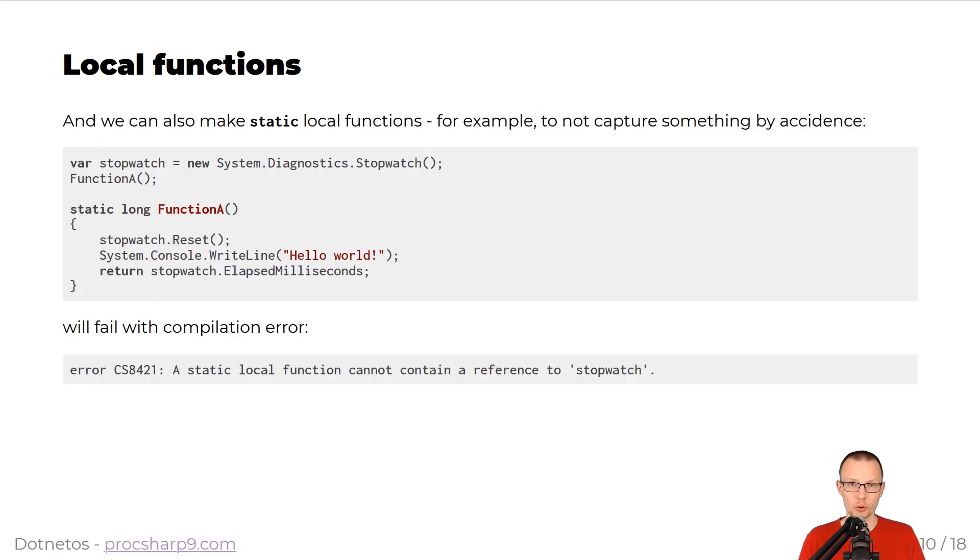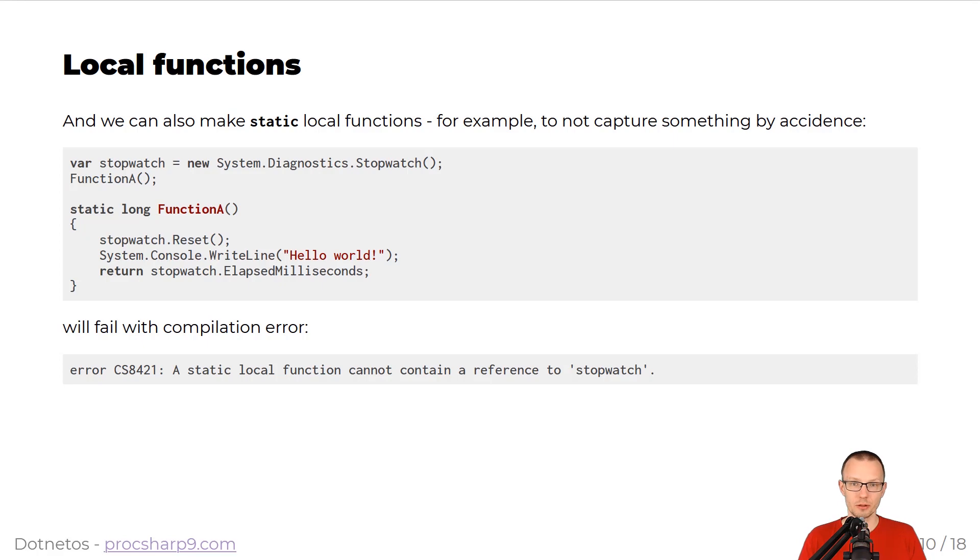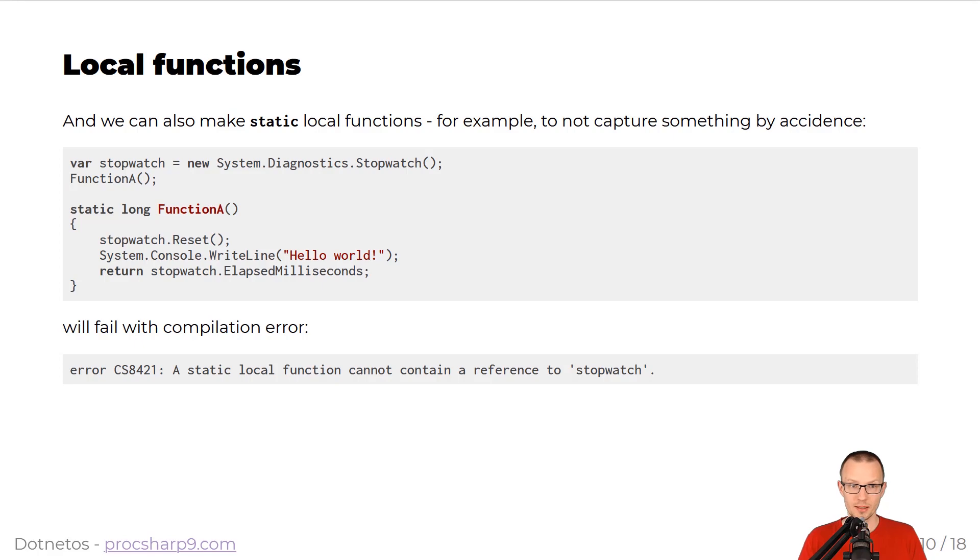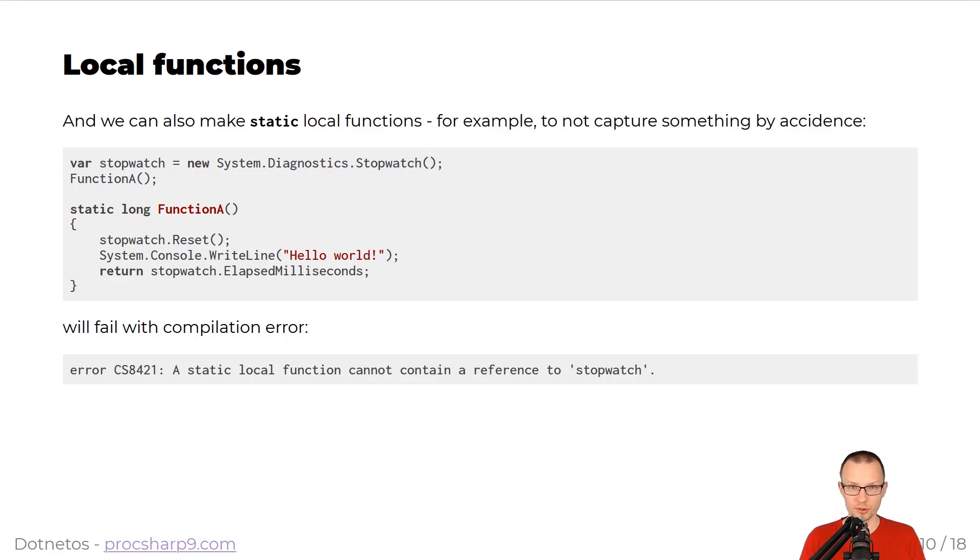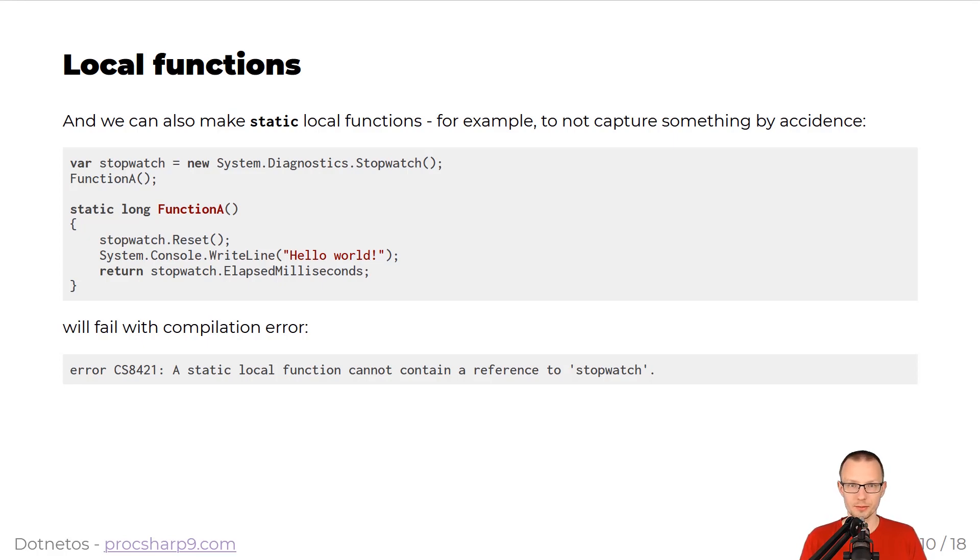To make sure that we do not capture this closure by accident, we can make static local functions. So, in this case, you can see that function A is made static, so that if we try to compile this specific snippet of code, it will fail with the following compilation error. A static local function cannot contain a reference to stopwatch. Again, automatic closure capturing was prohibited by the compiler itself.